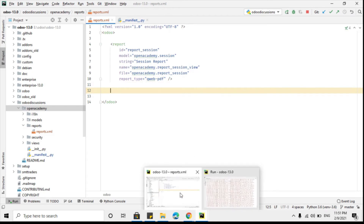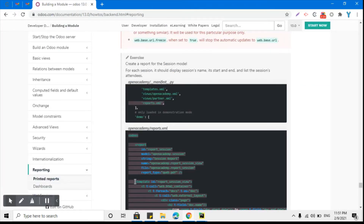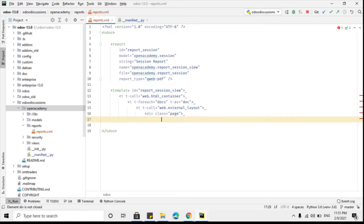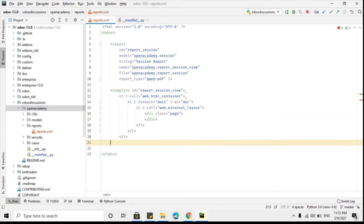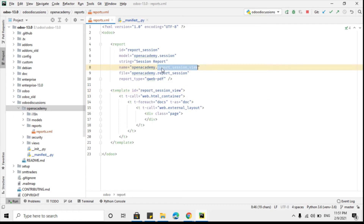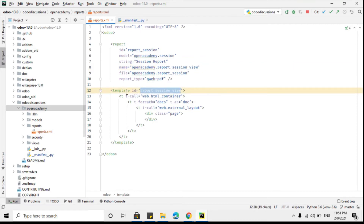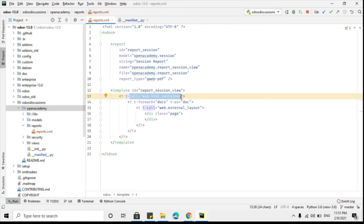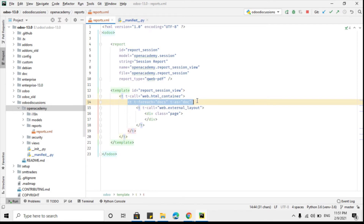We have to add the template, so let me copy the code required for each template up to the div class equal to 'page' tag, and paste it here. Close all the tags that are open and need to be closed. This is the template ID which must be the same as the report name — these two must match, otherwise the report will not work. Then we have to call the HTML container which is the whole page, and then comes the for-each loop.